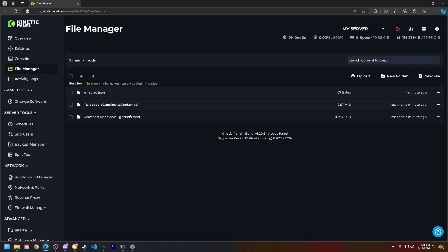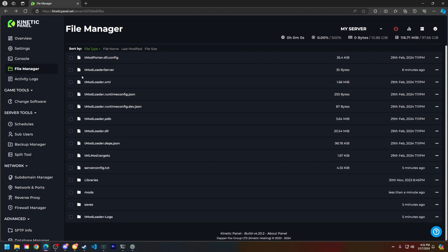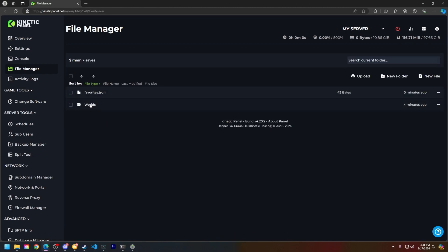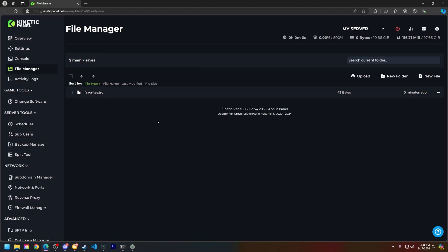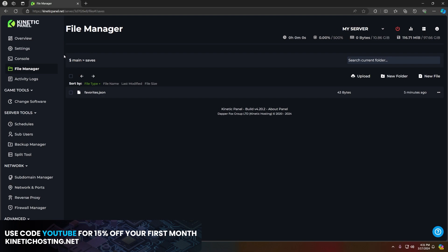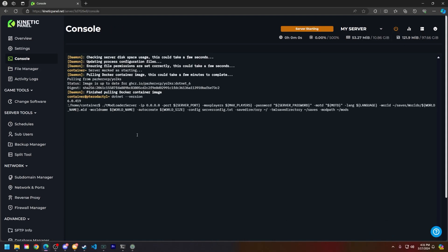Now that you have them in your mods folder, click the back arrow, go to the saves file, and then delete the worlds folder. If you want to keep your world, I recommend creating a backup before doing so within the backup manager. All you're going to do is head to your console and click the start button in the top right of your screen.